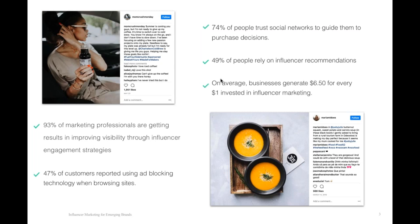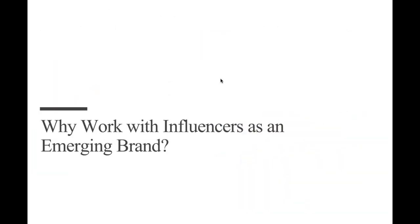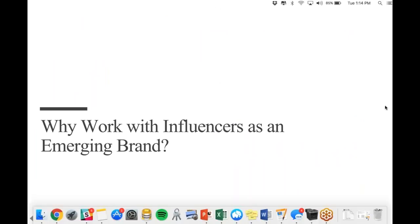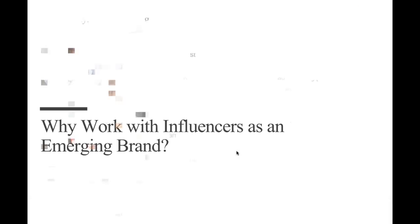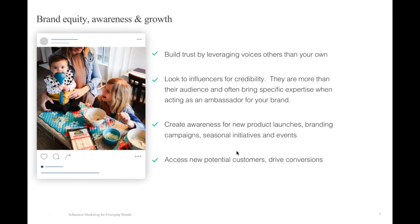Good afternoon, everybody. As Mark mentioned, we also have Alexandra Dawson, who's part of the PopPays community and New York-based nutritionist and wellness expert, with her own blog and large presence on Instagram, a community that's really centered around wellness and nutrition. So she's going to be tag-teaming with me as we go through this presentation. It's really an overview of influencer marketing, starting with why you would want to work with influencers as an emerging brand.